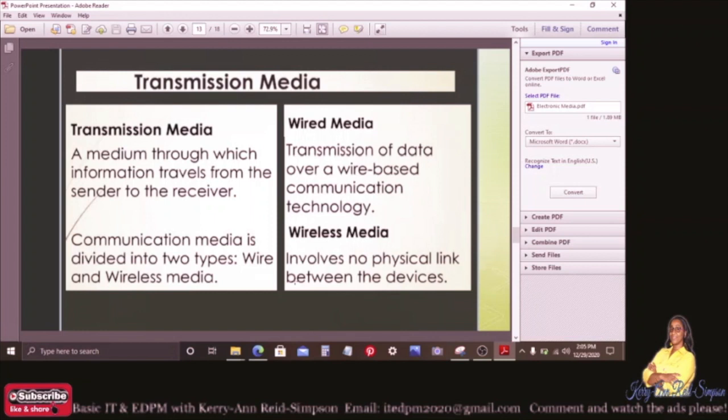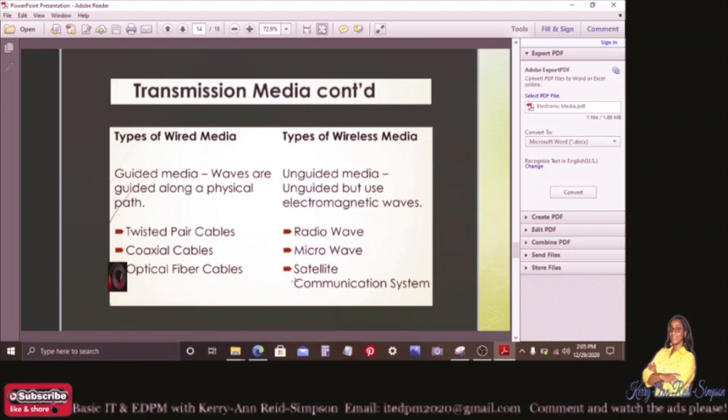Wired media involves the transmission of data over a wired-based communication technology, whereas wireless media involves no physical link between the devices. Wired media requires a physical link, but wireless requires no physical link between the devices. So if you are asked to differentiate between wired media and wireless media, you are able to do so.